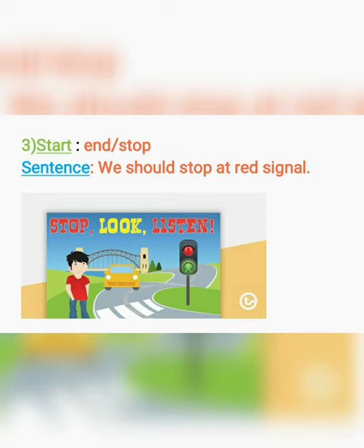Next word is start, یعنی کی شروعات. The opposite of this word — इसका विलोम शब्द — is end, یعنی کی سمाپت. کسی کام کو شروع کرنا اور اُسے ختم کرنا. Sentence: We should stop at the red signal. ہمیں red signal پر رُک جانا چاہیے.